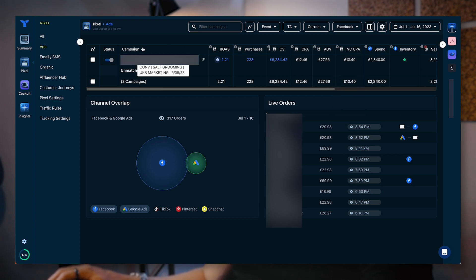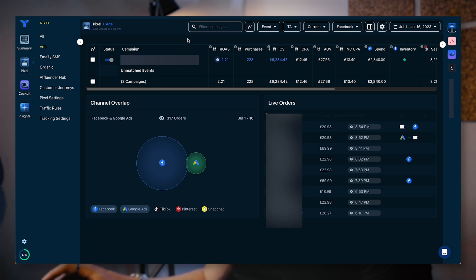You can see your campaigns. You've got your campaign name. You've got your ROAS. Anything that has this little floppy disk icon, this is going to be your Triple Whale reported ROAS. So this is your Triple Whale pixel data.